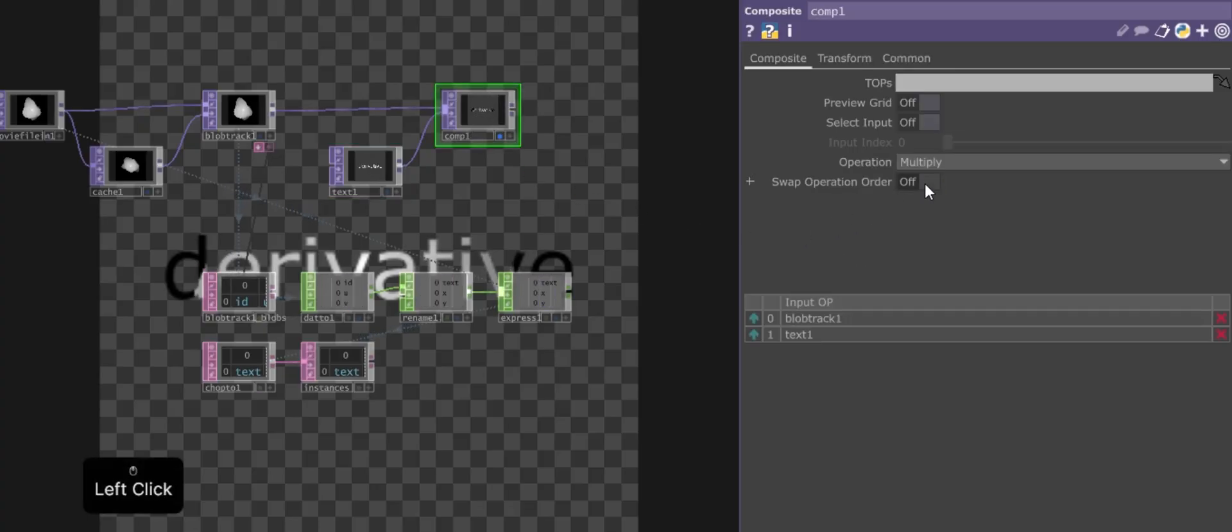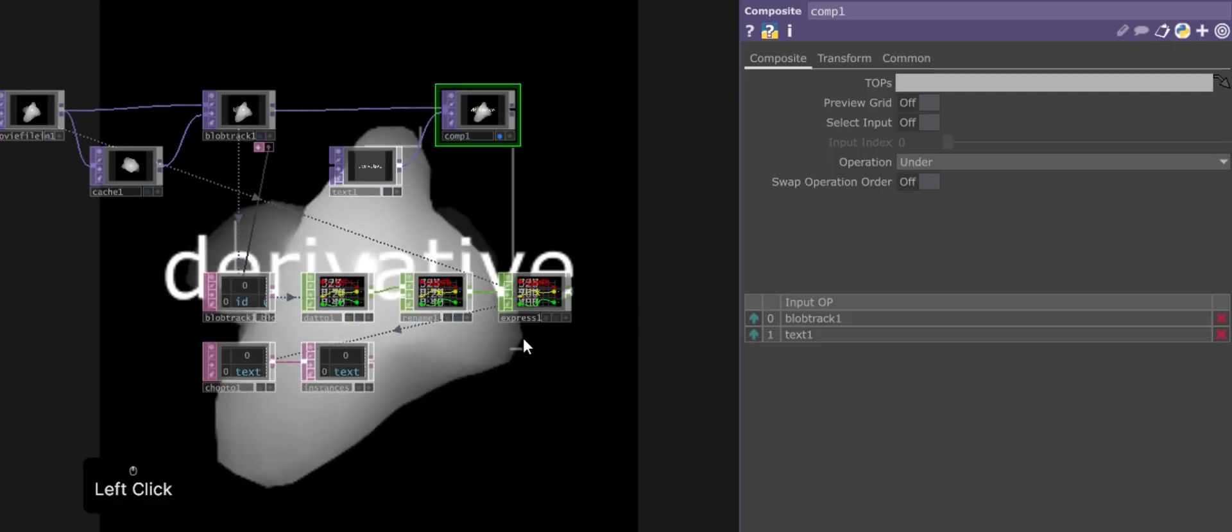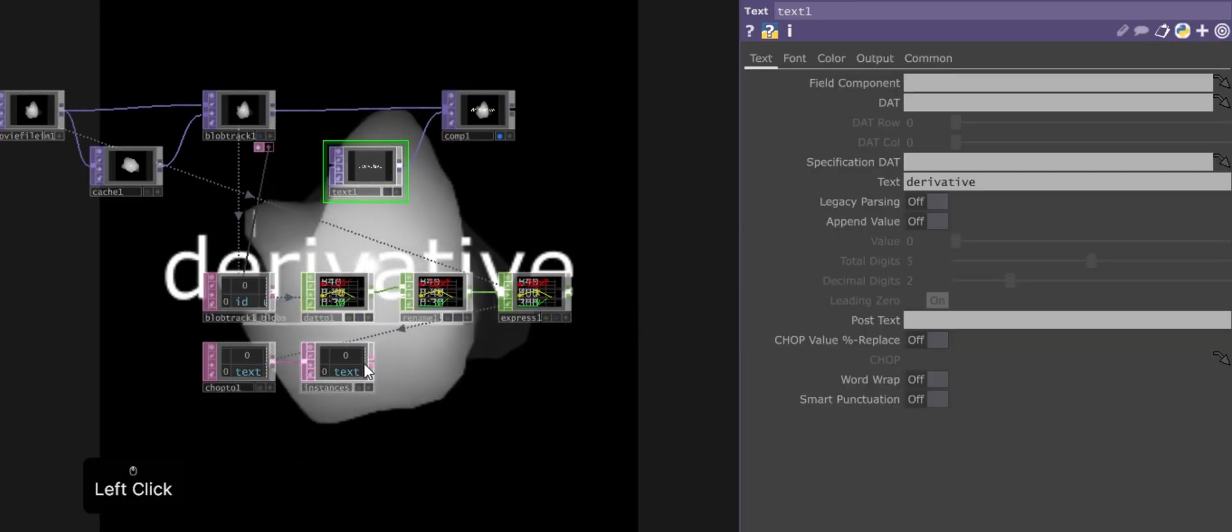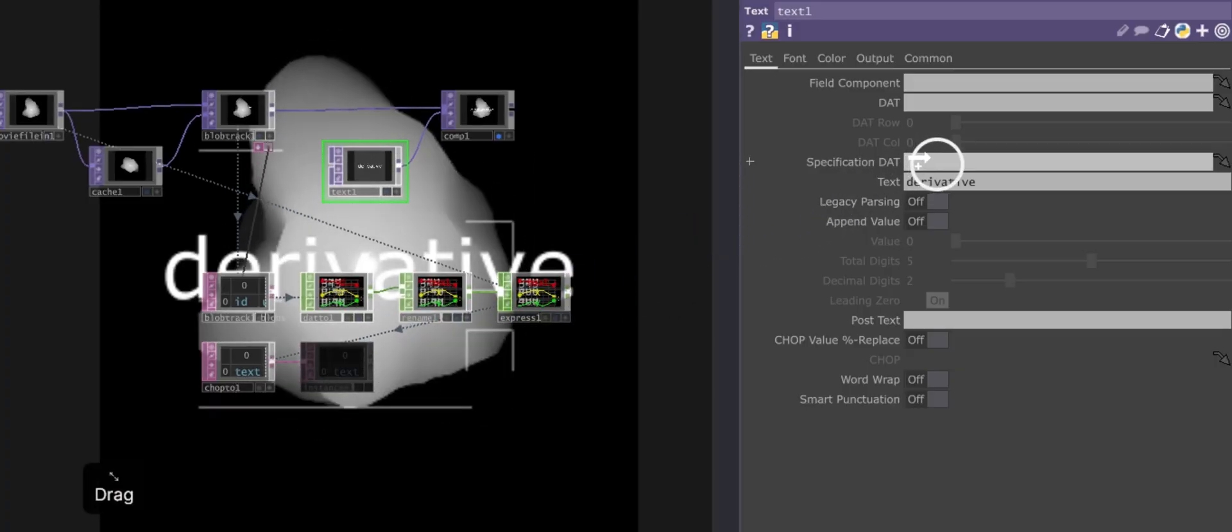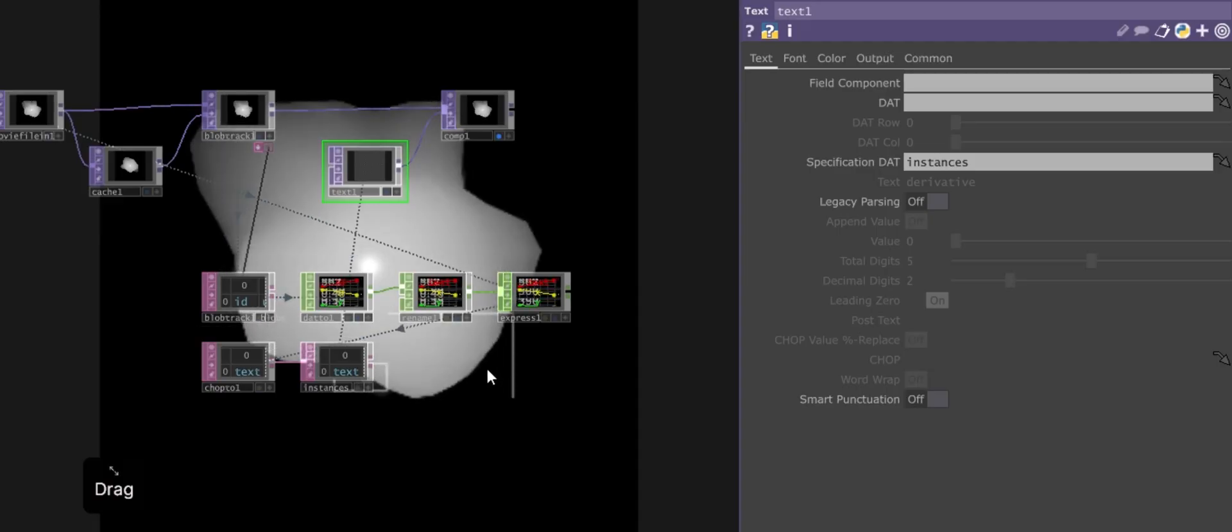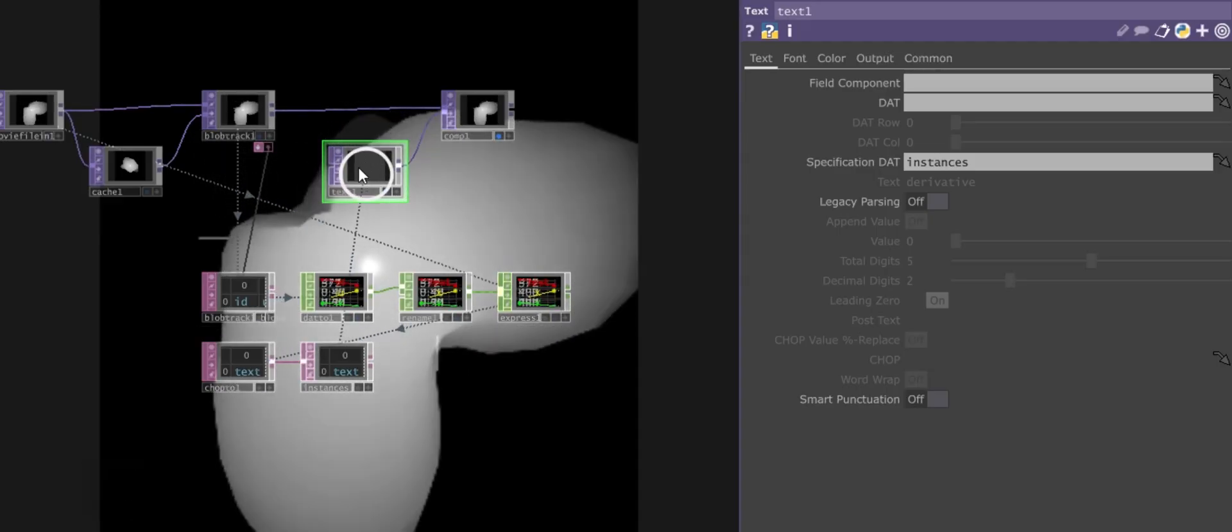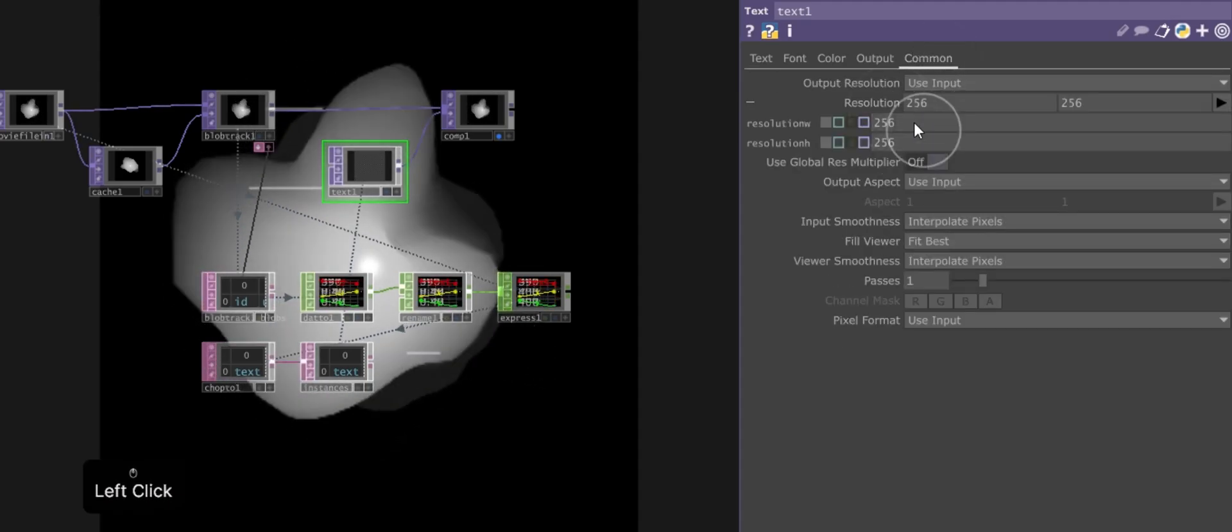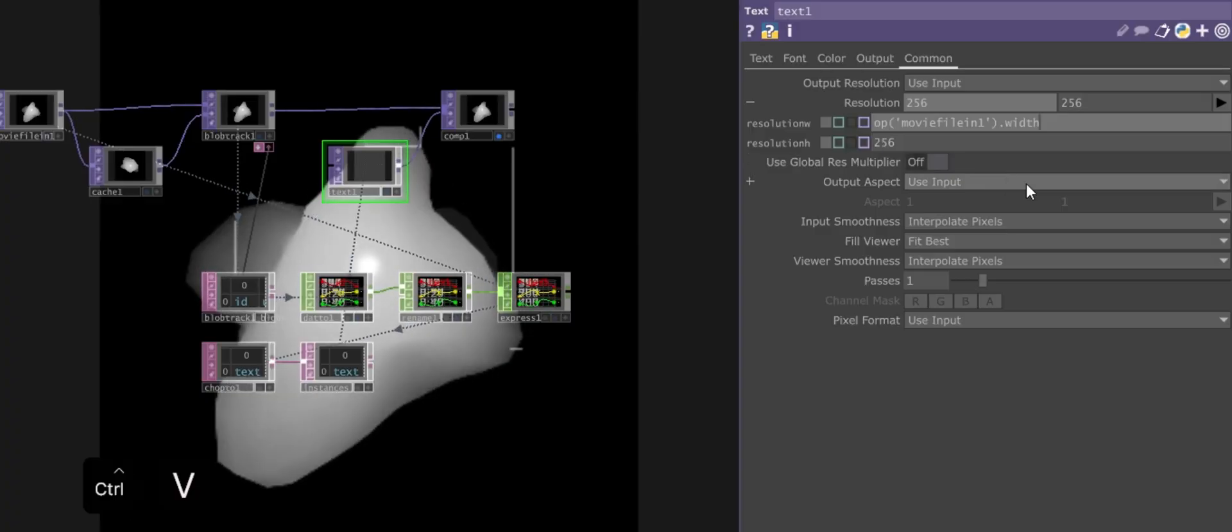Within the Composite operator, change the Blending mode to Under, which will place the text above the image. Then, drag the NULL operator, which contains the process data, to the DAT specification field within the Text operator. Finally, make sure the resolution of the Text operator matches that of the original video.